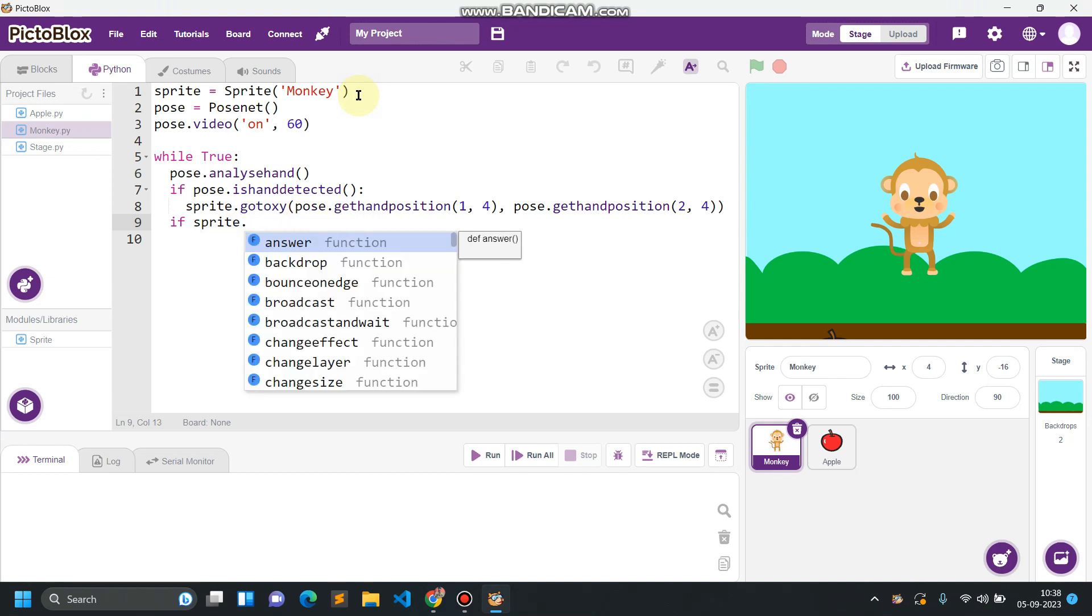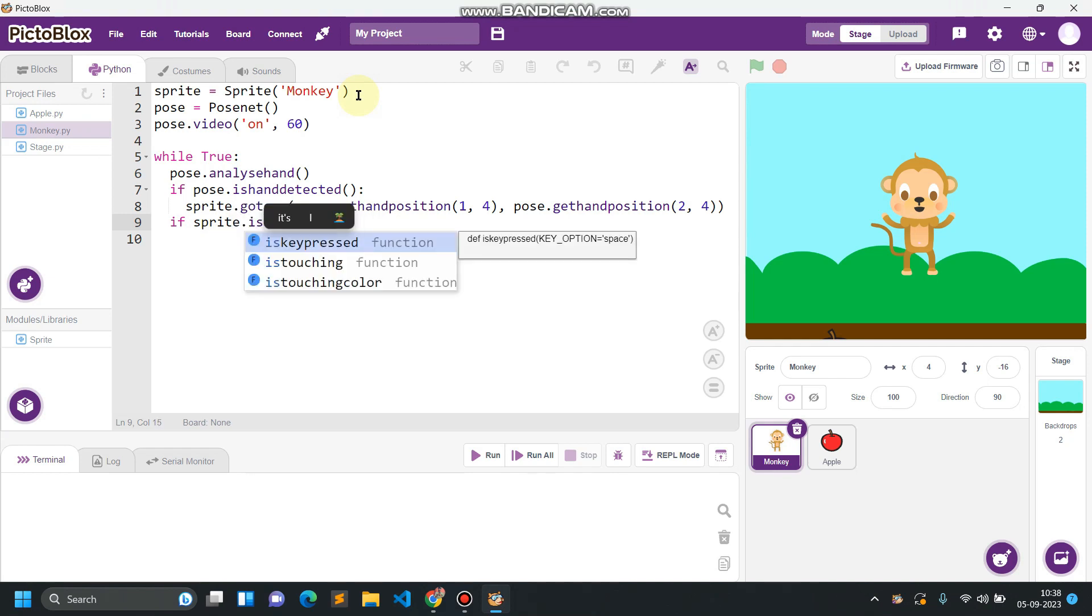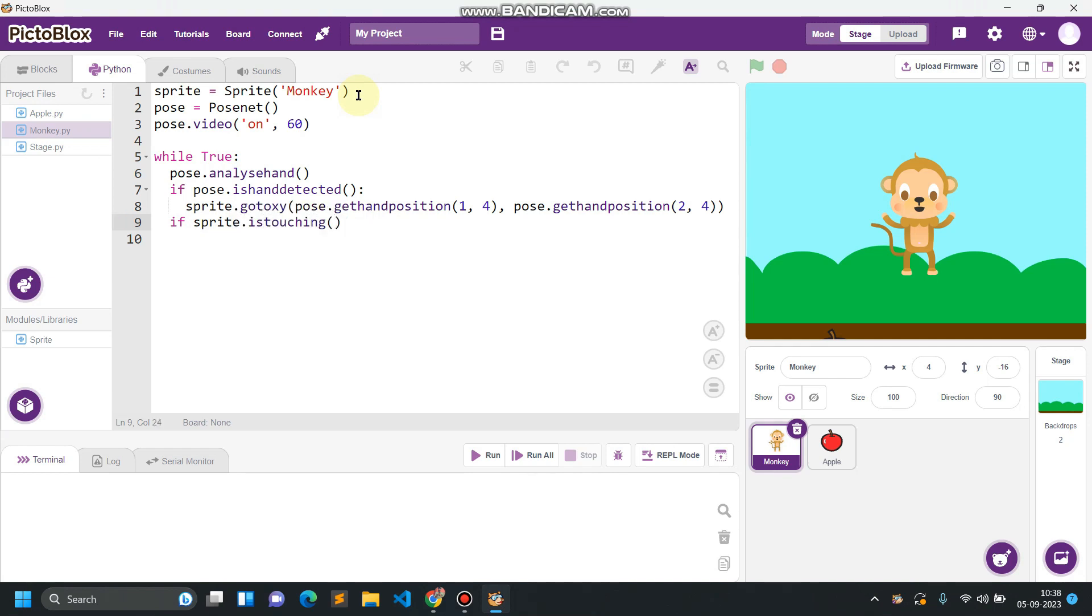And if sprite.is touching apple, so sprite.is touching apple, what will happen here?